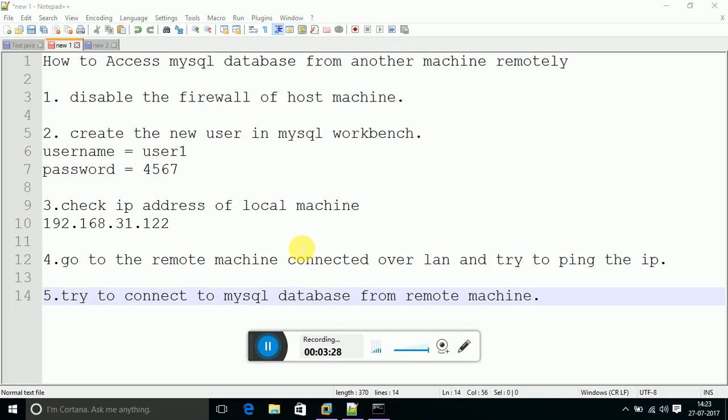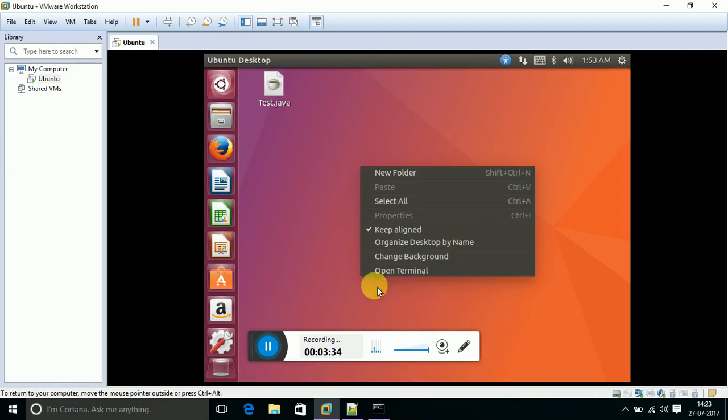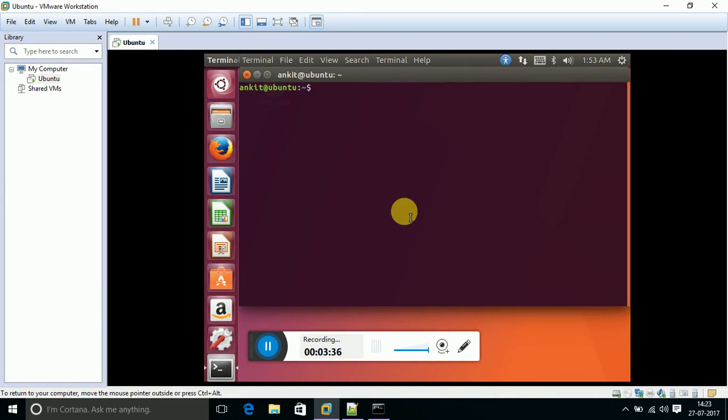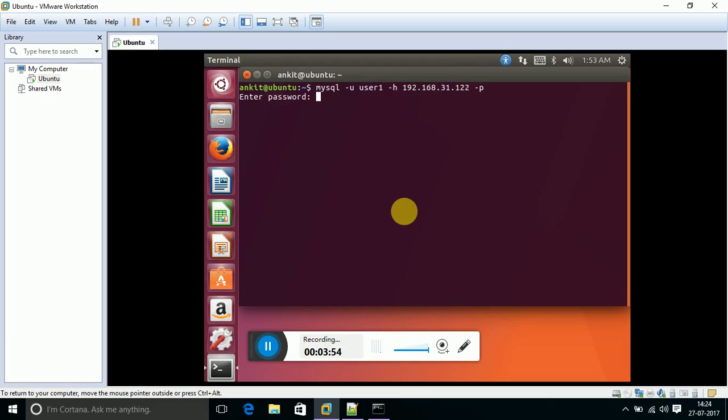The next step is try to connect to the MySQL database from the remote machine. Going to the remote machine, open the terminal and give command as: mysql space minus u - we have used the username as user1, space minus h - that is host IP 192.168.31.122, followed by password.